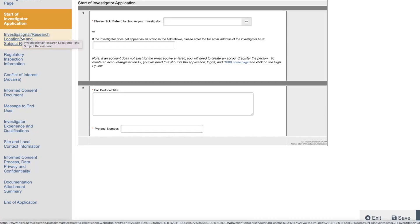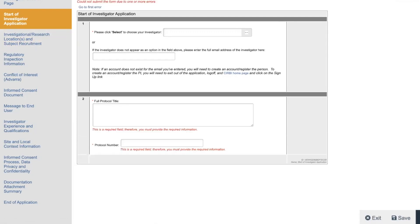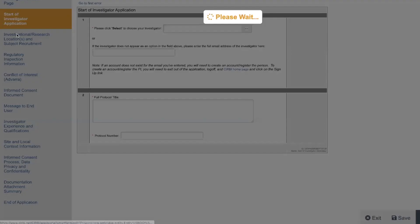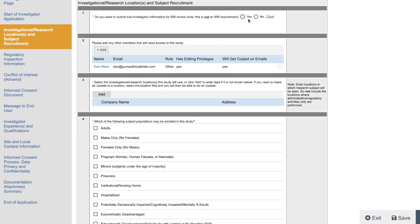Then on the next page, it is the Investigational Research Locations and Subject Recruitment, which they're not going to let me do. If I hit continue, so I have to click on it. Do you want to submit sub-I information? This is not an IRB requirement. For some, it is. I always put no. Although, it's probably a good idea if you're grooming your sub-I to be a PI, that you set them up with a profile. Because then it's going to be easier when they eventually do become a PI. Advara has information on them already. It's just more helpful.